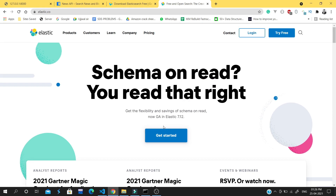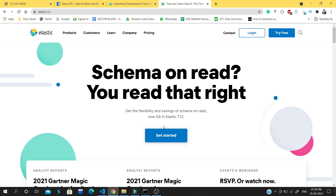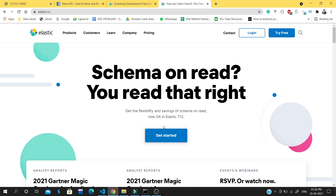Hey guys, welcome back to our YouTube channel. My name is Abhijit and you're watching Codekeen. In this video we will see how we can add Elasticsearch to our Django application.